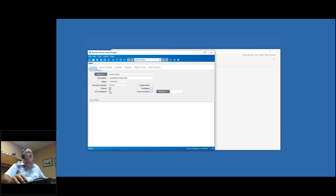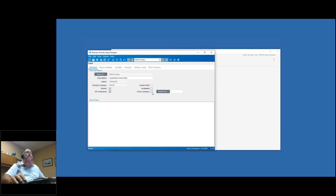I typically always check shared in all companies. Shared means that this query is available to other users - if you don't check this, the query is only available to yourself. All companies means this query is available across companies. That's not to be confused with cross-company - cross-company means this query will run the data against all your companies. If unchecked, whatever company you're in, that's the company that will be filtered. Be careful about the difference between cross-company and all companies.